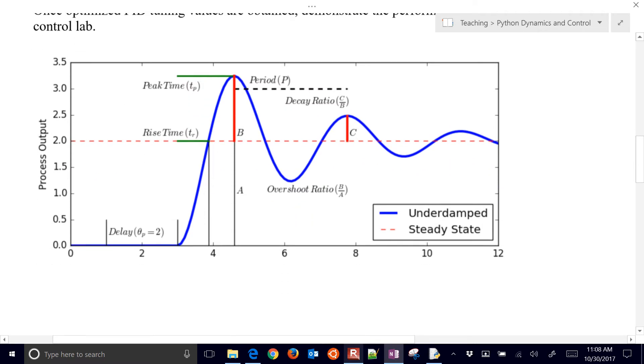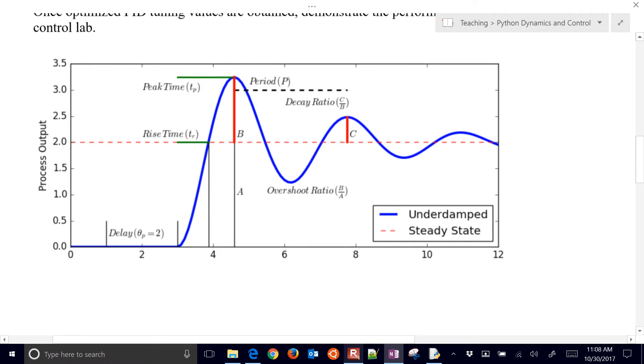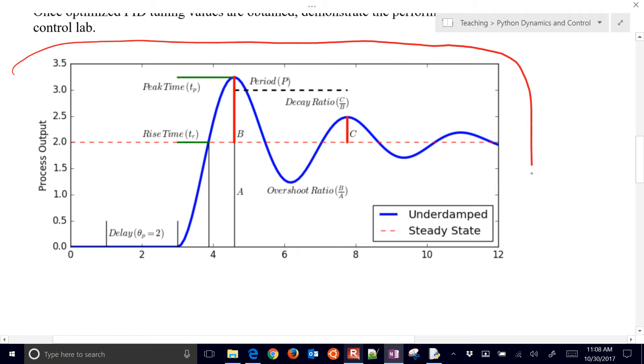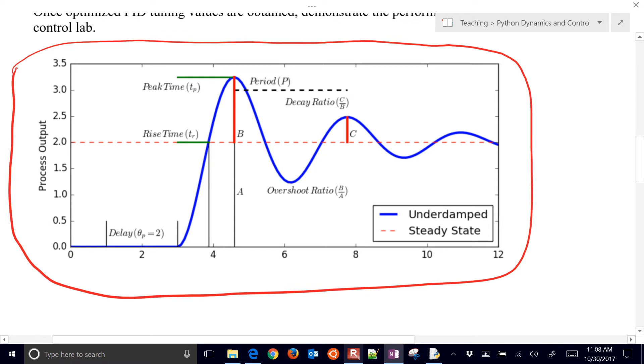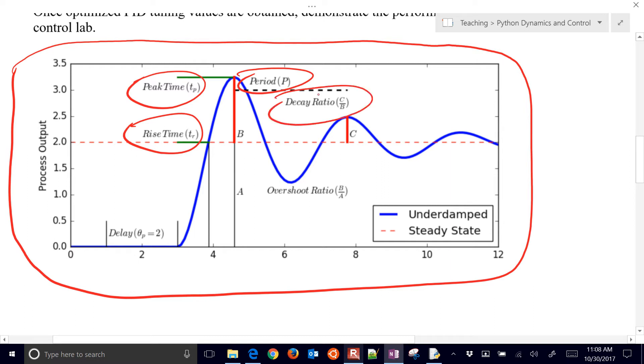And after you do this evaluation, you're also going to quantifiably show how the PID controller meets certain performance criteria. You may want to use some of these, like rise time, peak time, the period of oscillation, a decay ratio, and overshoot ratio.